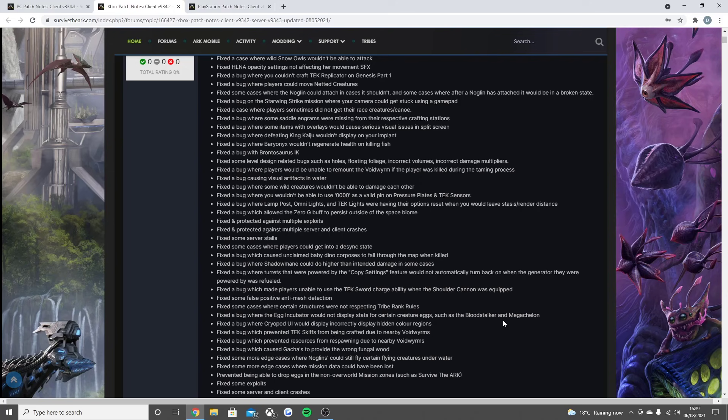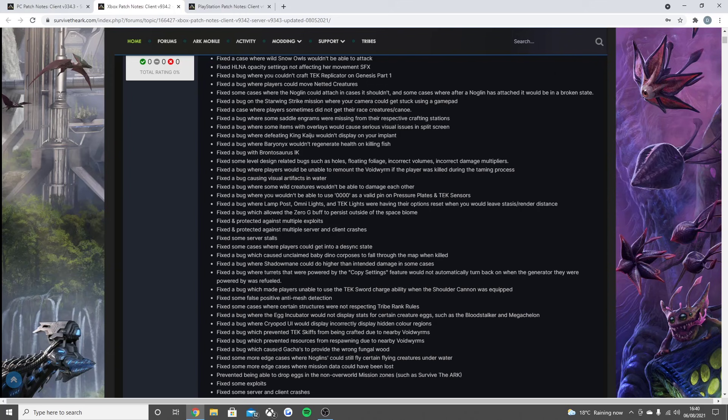Fixed the bug where turrets that were powered by the copy settings feature would not automatically turn back on when the generator they were powered by was refueled. Fixed the bug which made players unable to use the tech sword charge ability when the shoulder cannon was equipped. Fixed some false positive anti-mesh detection, fixed some cases where certain structures were not respecting tribe rank rules.